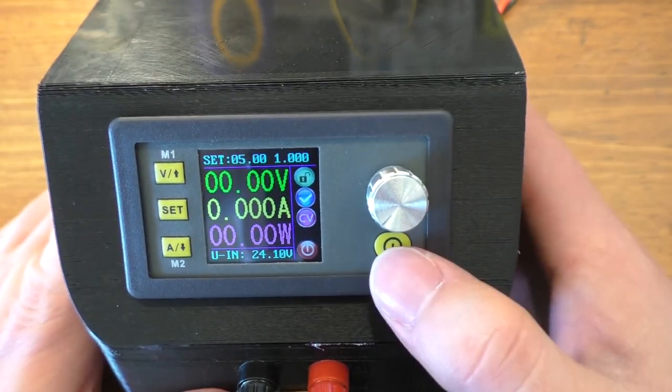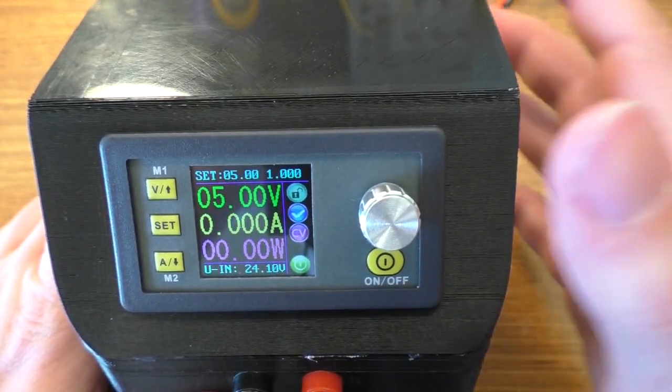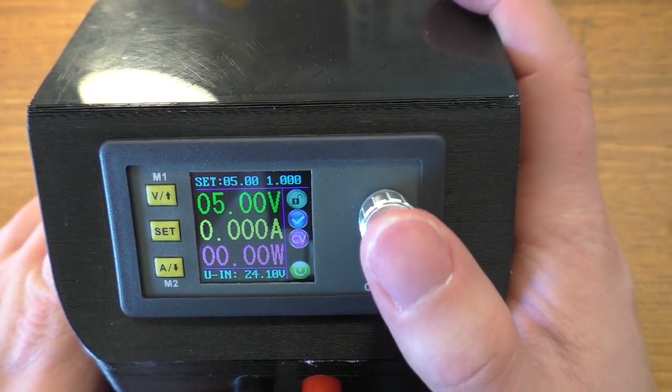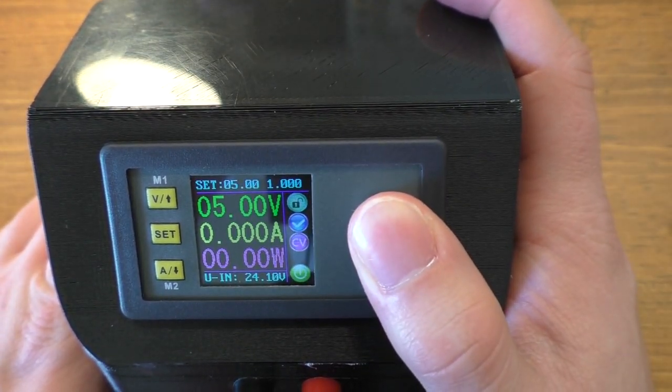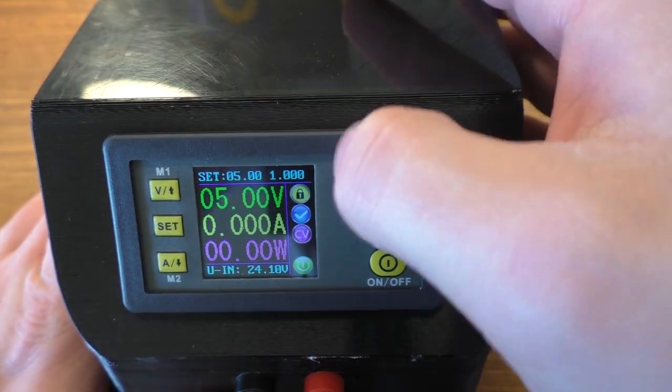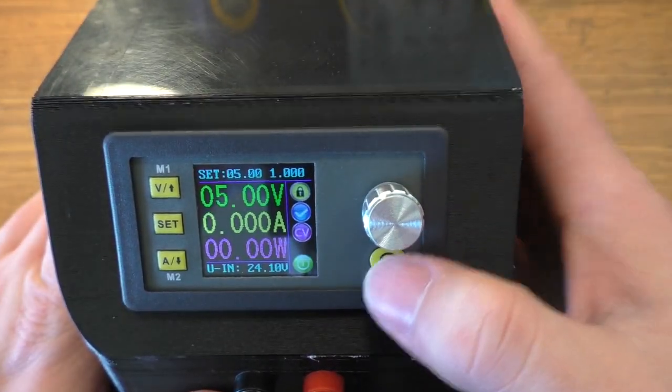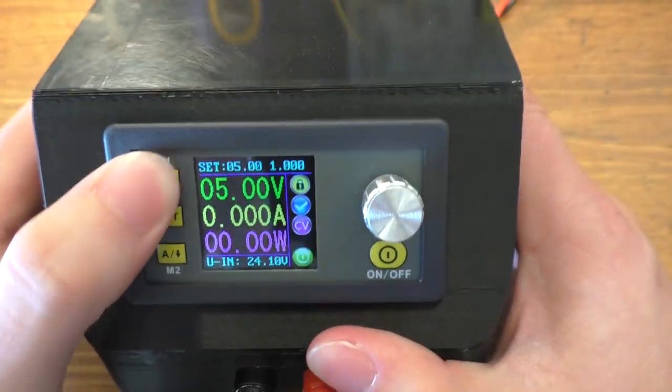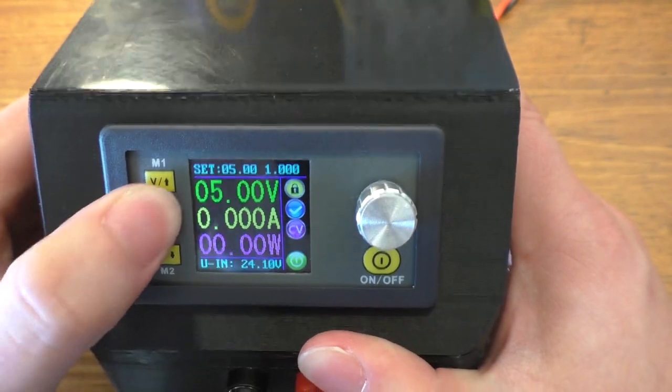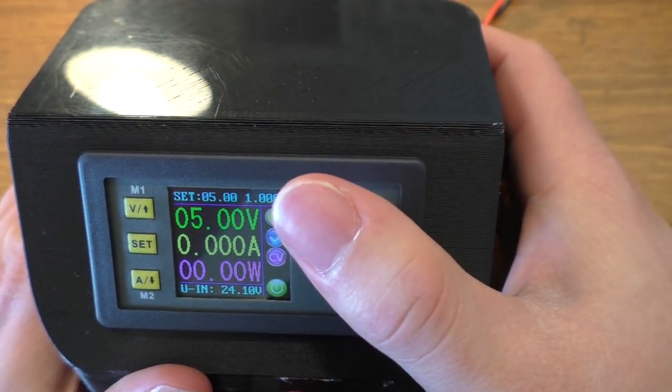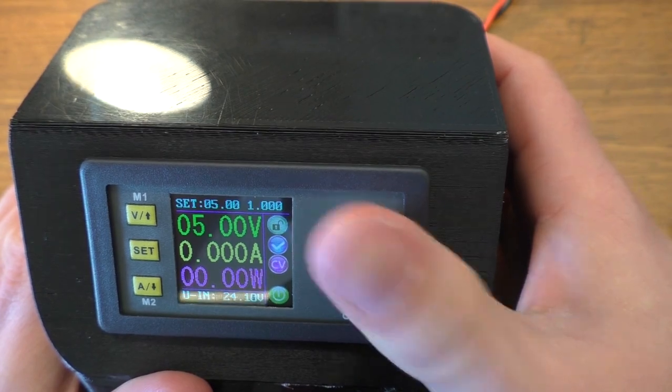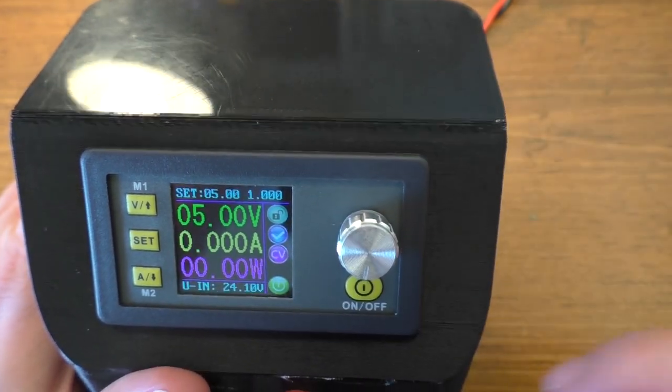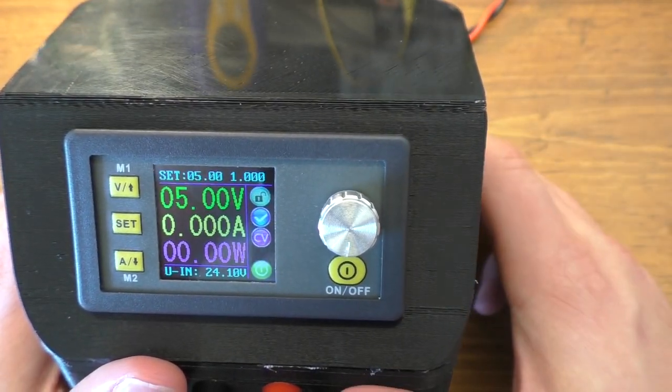You can also lock the keypad. So if I turn the output on and I hold down the rotary encoder for more than two seconds, you'll see that lock icon changes. And now I won't be able to change anything. Everything just kind of locks out until you hold it down for two seconds again. And you'll see that lock icon go back to the unlock symbol.